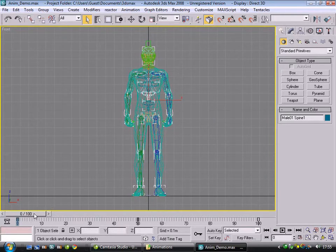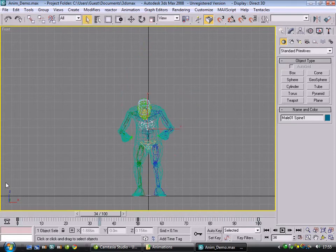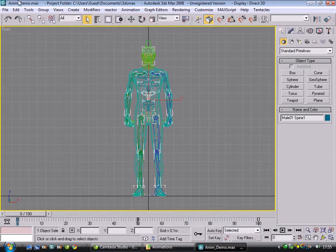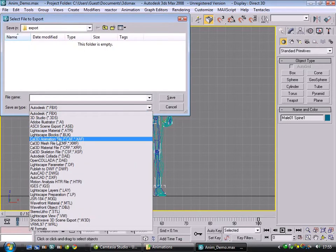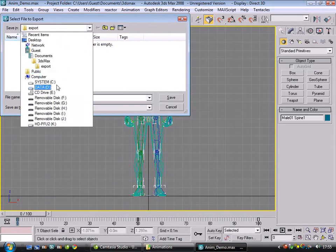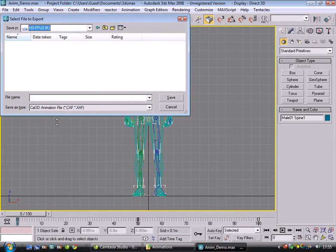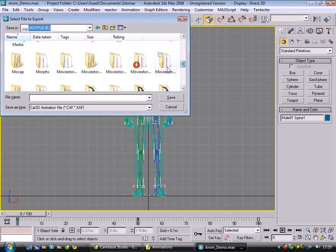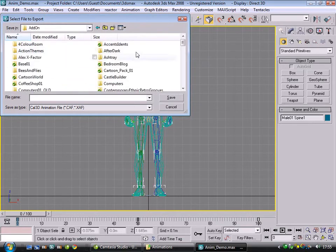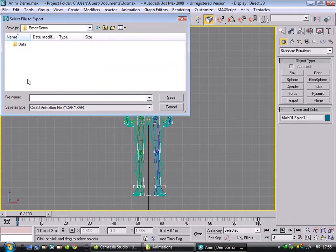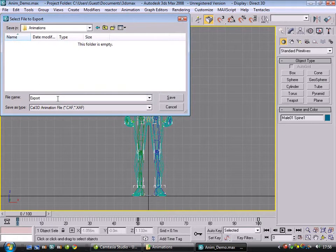The first thing to remember, make sure you're at zero on the timeline. Otherwise, the cal exporter will recognize that you've got an offset. So we'll go to file export, and we will select the cal animation file format, and we will find MovieStorm, add-on, export demo, data, puppets, melo1, animations. What we're calling this, export, crouch, start.